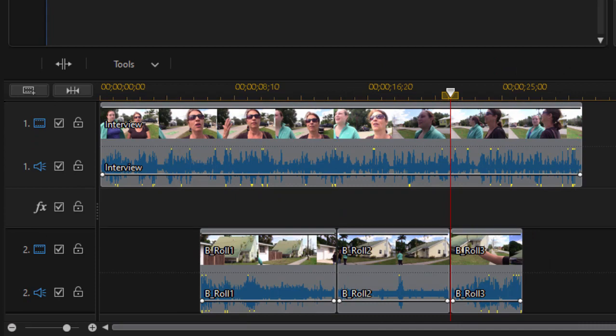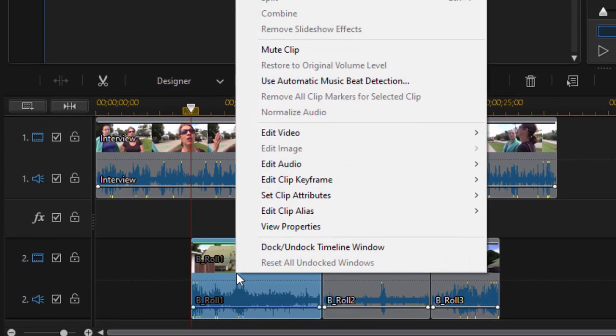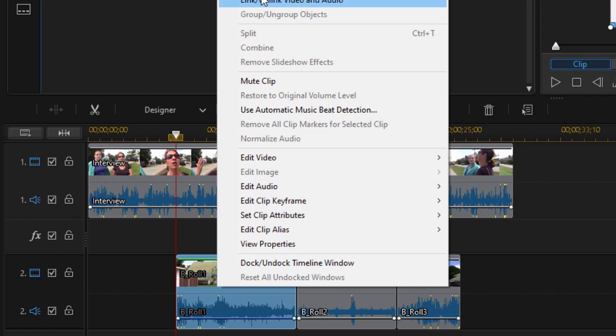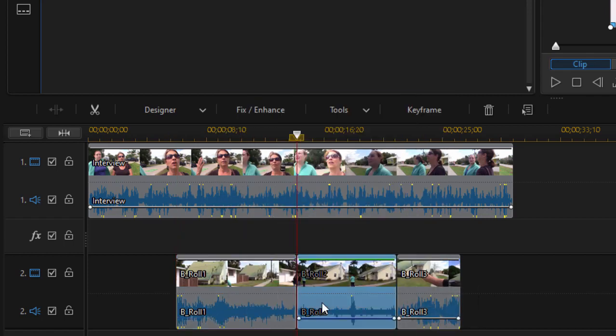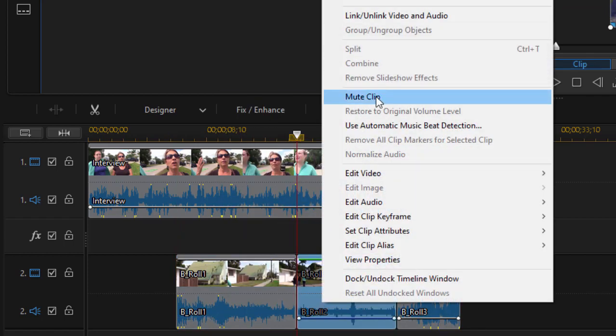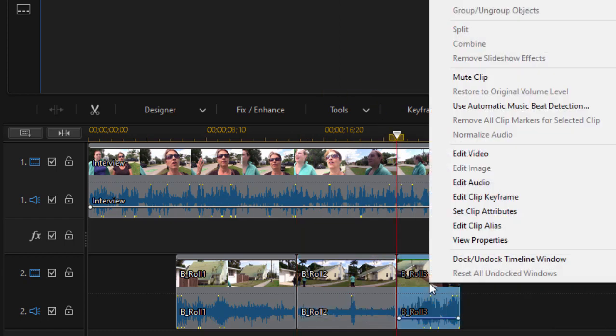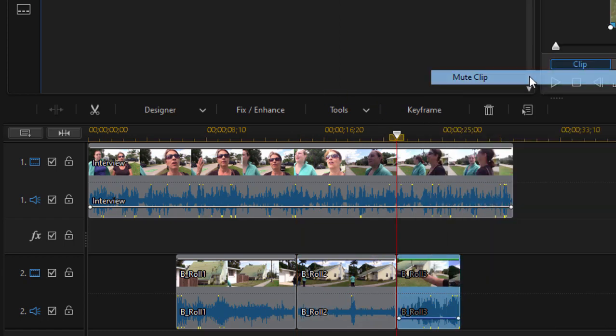Now I want only the video from these three clips here on the timeline. So I'm going to right-click on each one and select mute clip, because all of my audio is going to be coming from the interview with those two women.